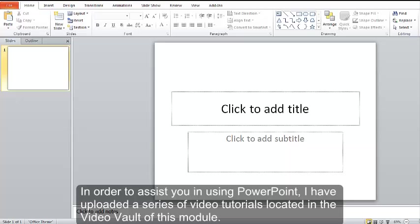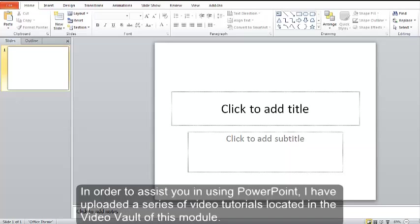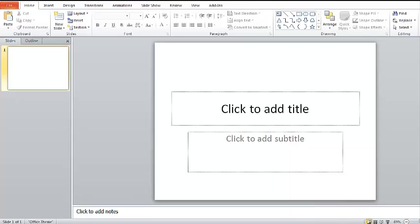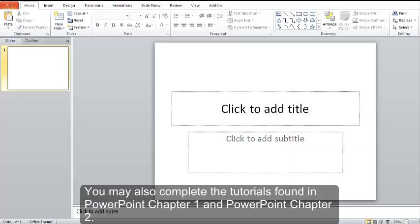In order to assist you in using PowerPoint, I have uploaded a series of video tutorials located in the Video Vault of this module. You may also complete the tutorials found in PowerPoint Chapter 1 and PowerPoint Chapter 2.